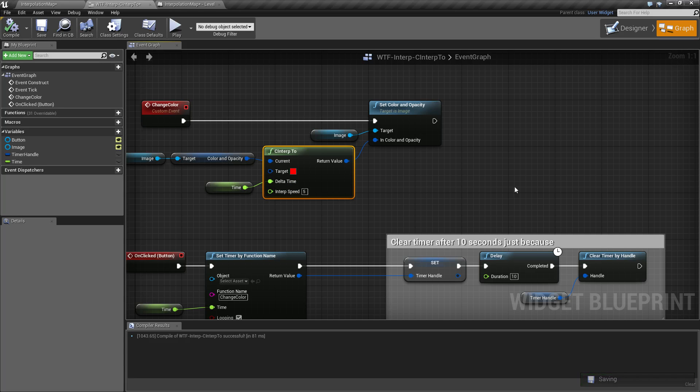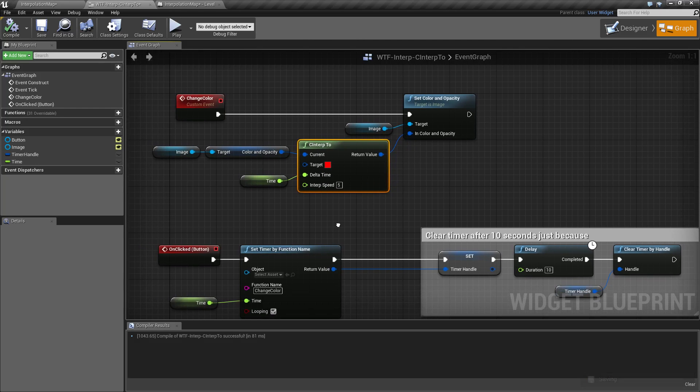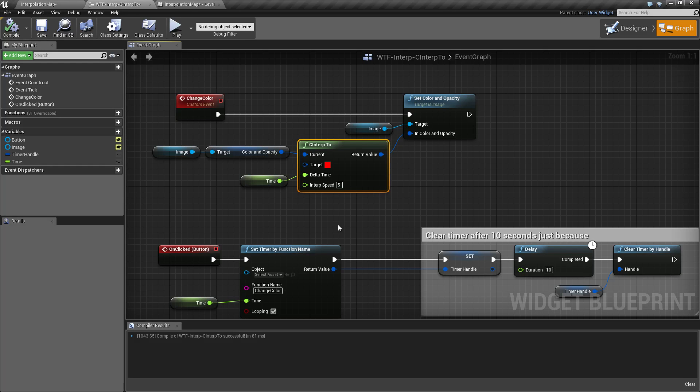So that's it. That is our C interp node. Hopefully it also helped you understand how the interpolation itself works in a visual form. If you have any questions or comments, please feel free to leave them below.